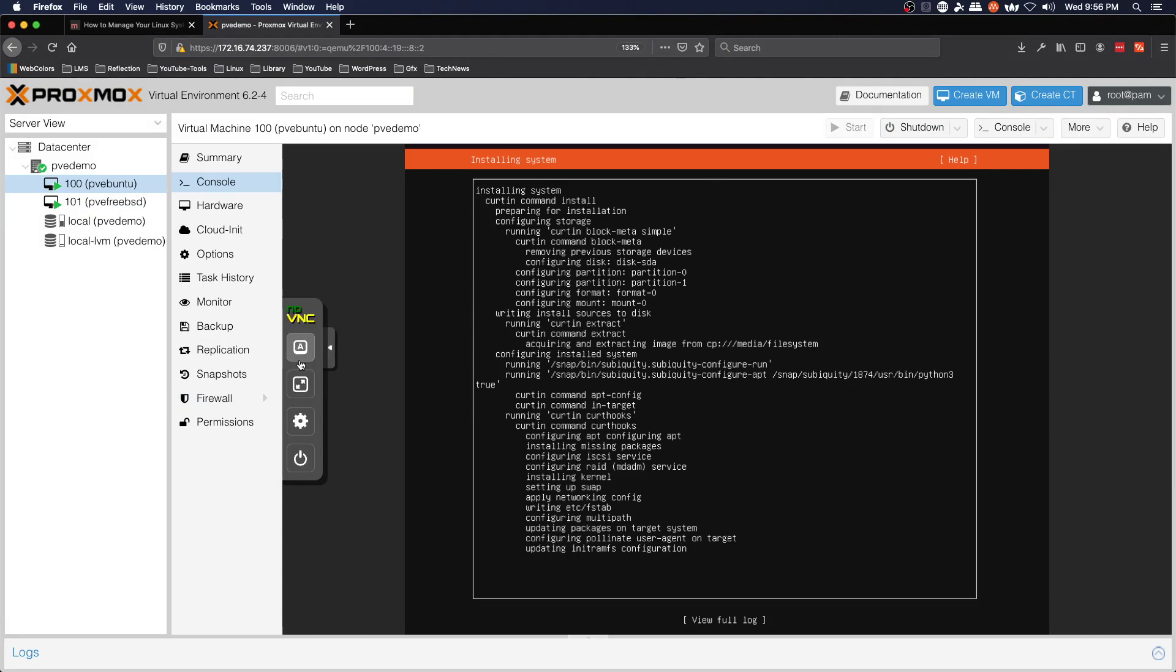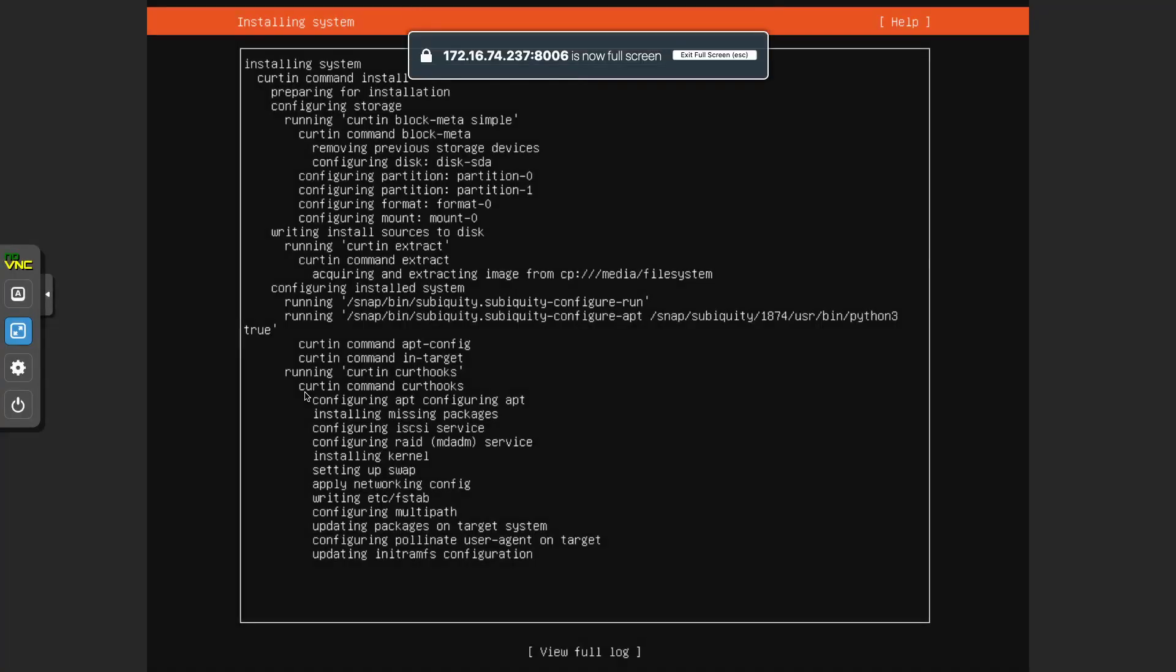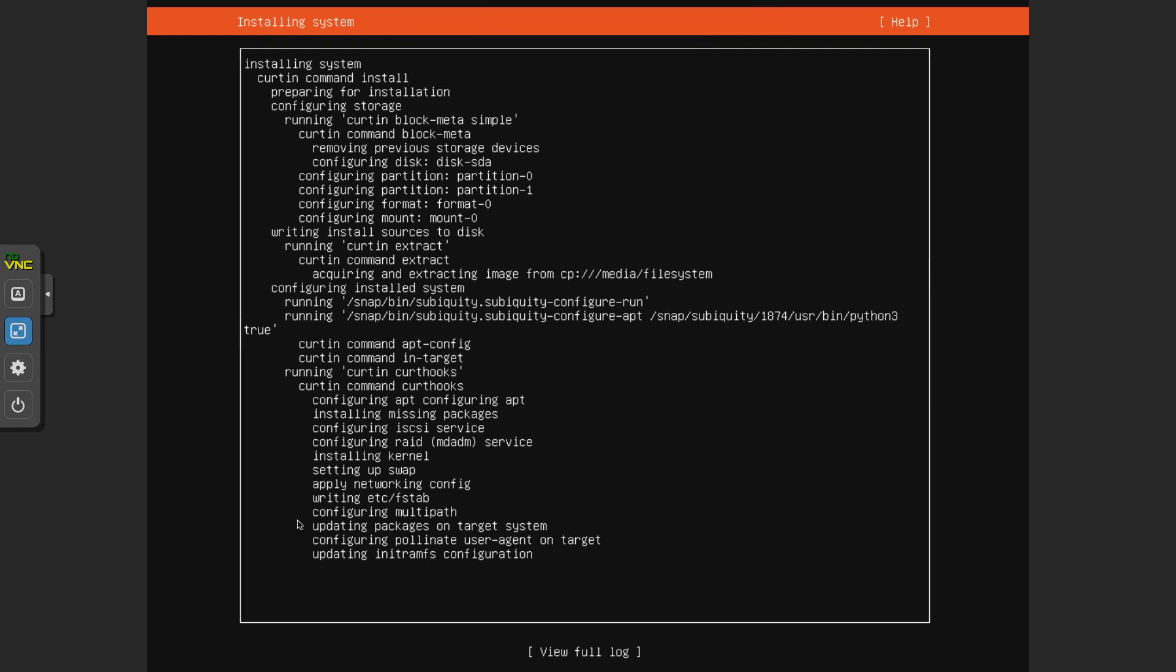So while this is doing its thing I'm going to check on our Ubuntu install and that looks like it's still copying things.